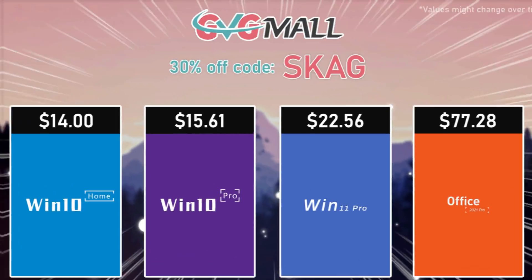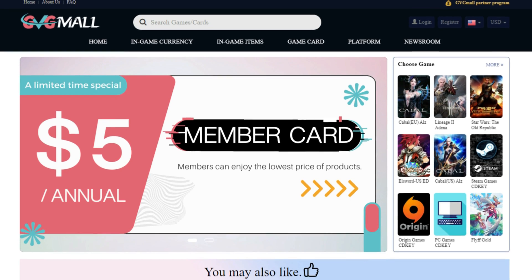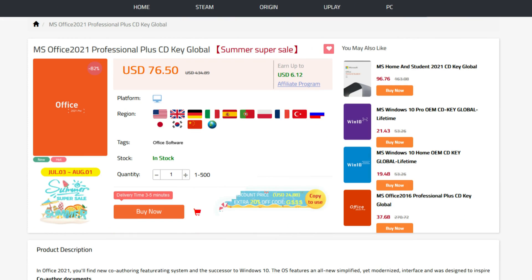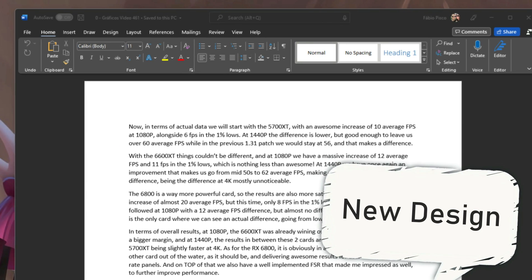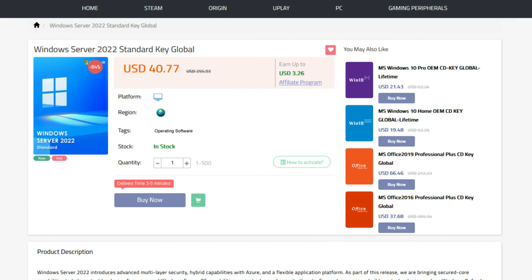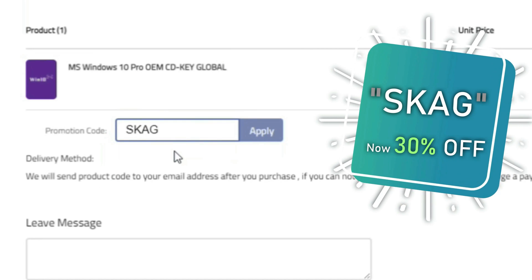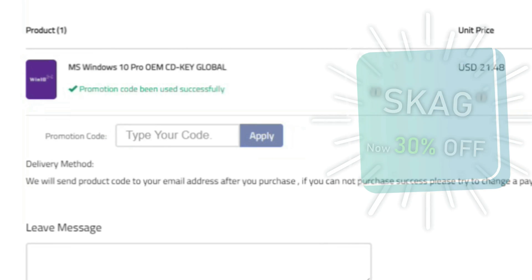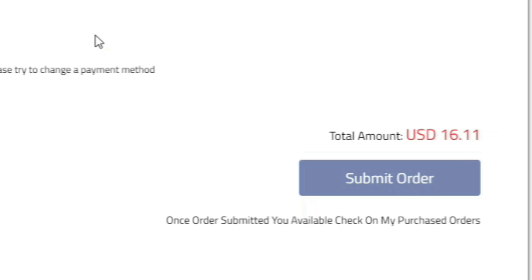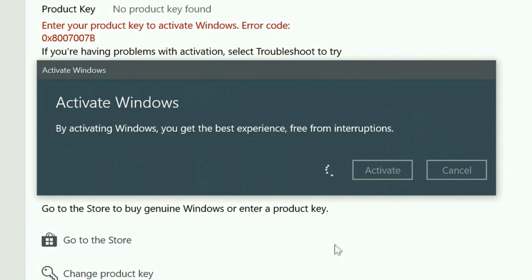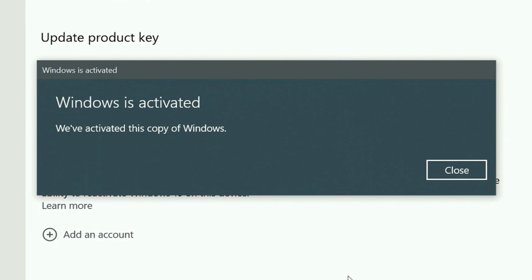Today's video sponsor is GVGMO, bringing you all the software deals you need — like Windows 10, Windows 11, Office 2021 with the new Windows 11 design, and even Windows Server 2022. For all of these you can use my SKG discount code for 25% off, getting a Windows 10 serial key for only $16. Use the key in your Windows settings and you'll have an activated system.